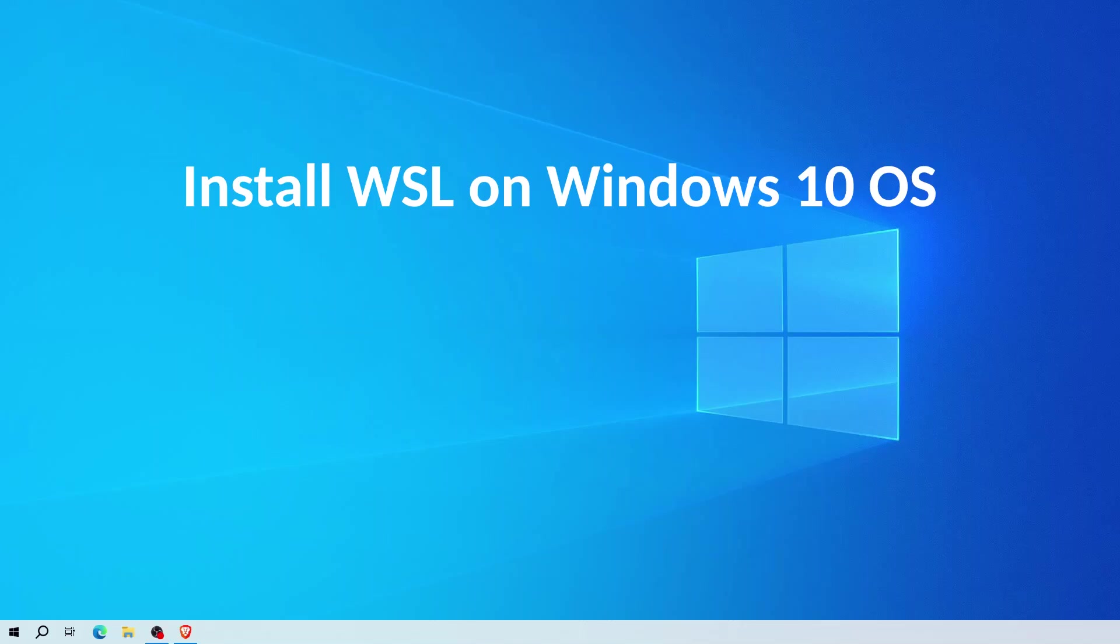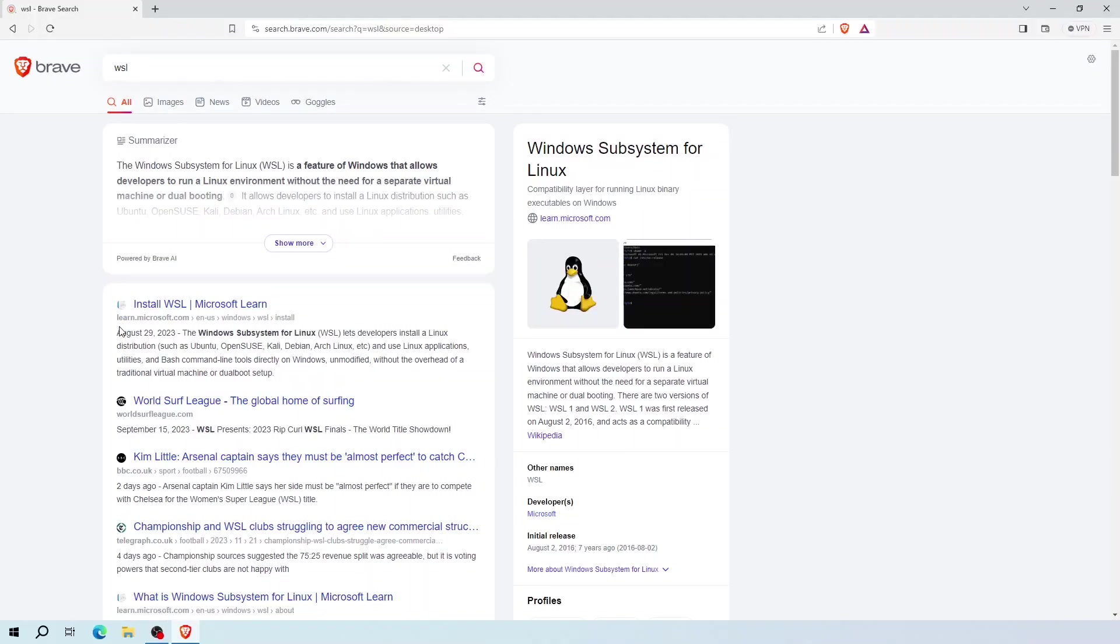Open your browser and type WSL on the search bar. Here it says learn.microsoft.com. Click on this link.